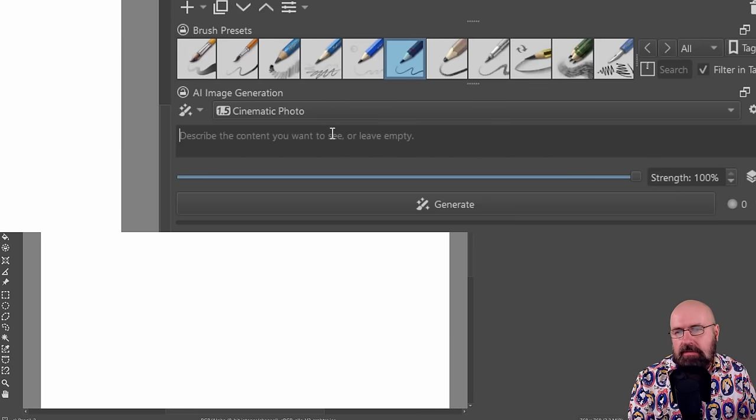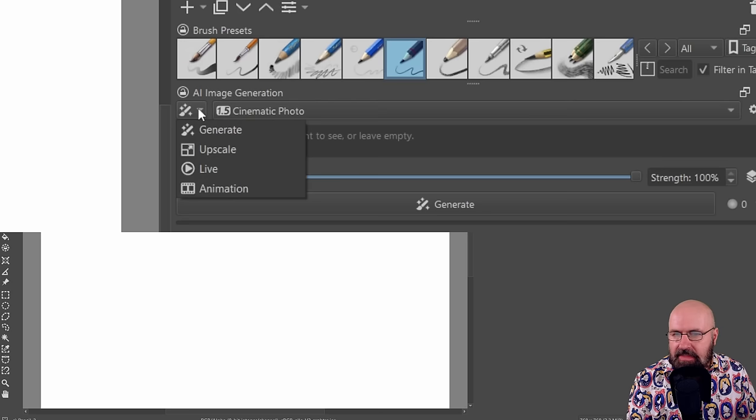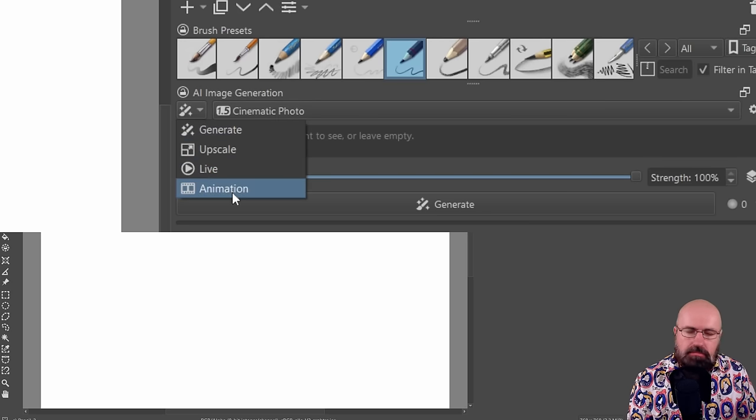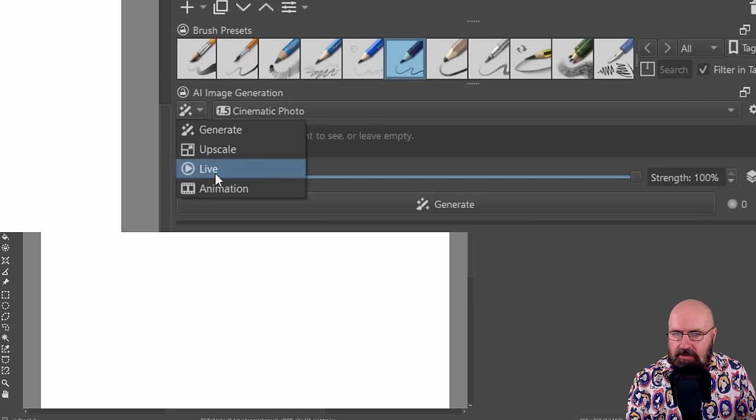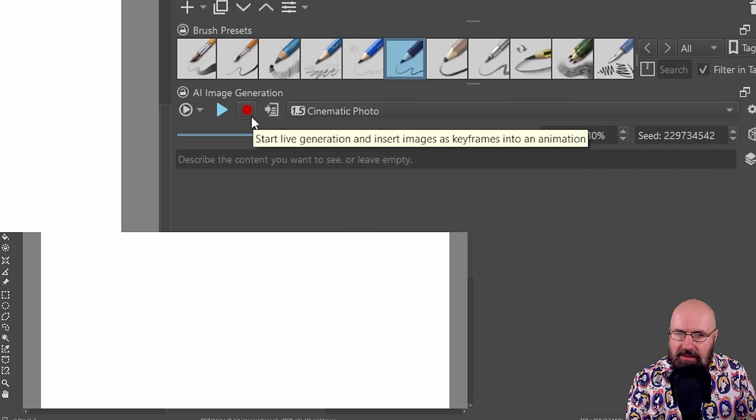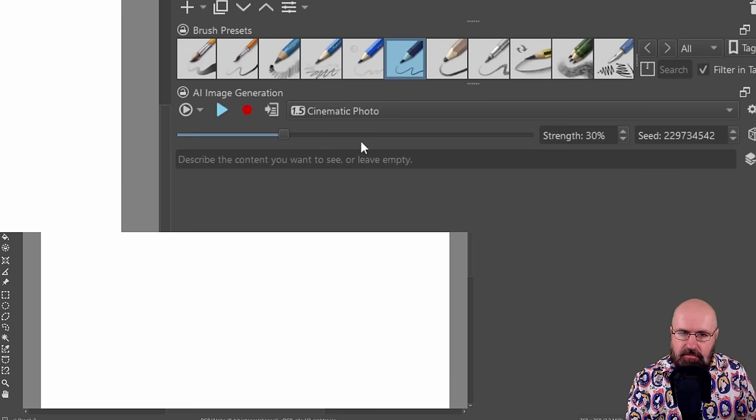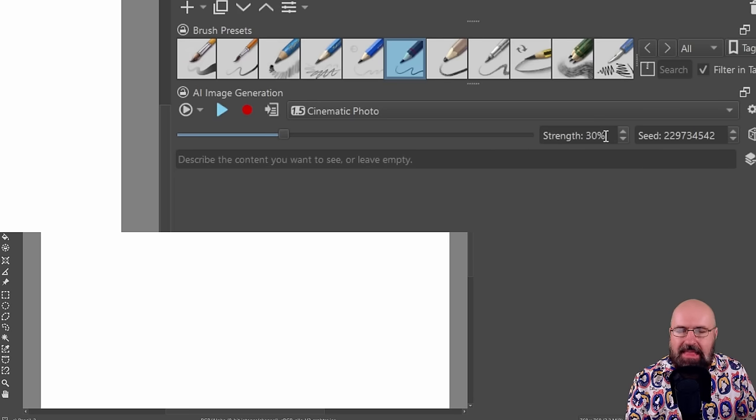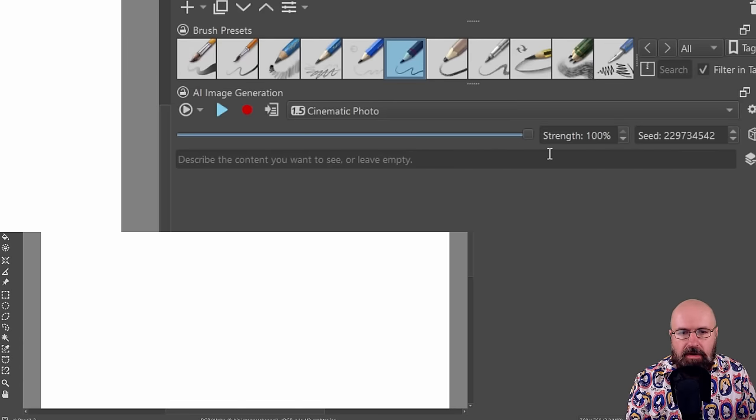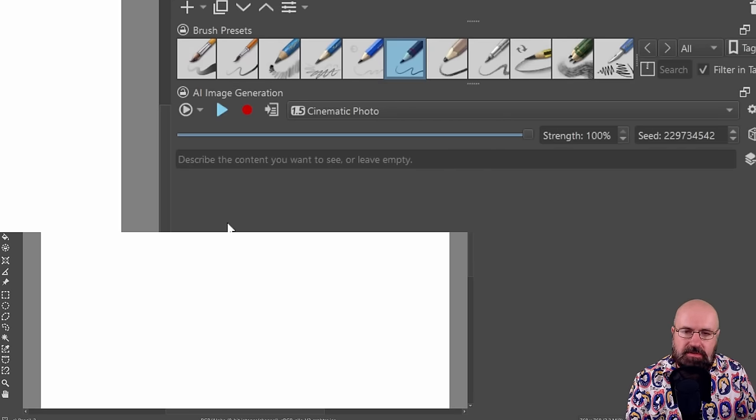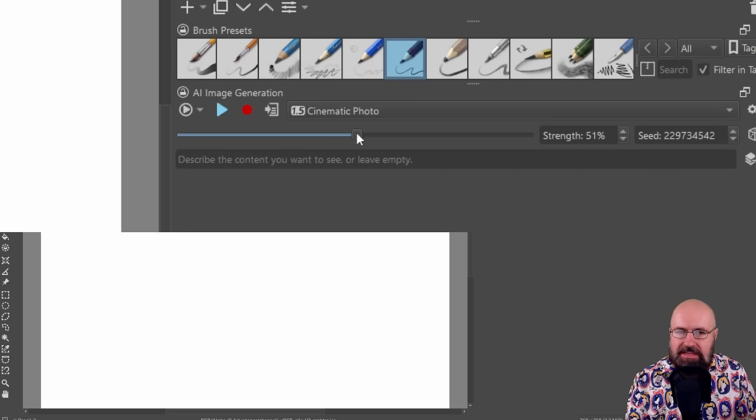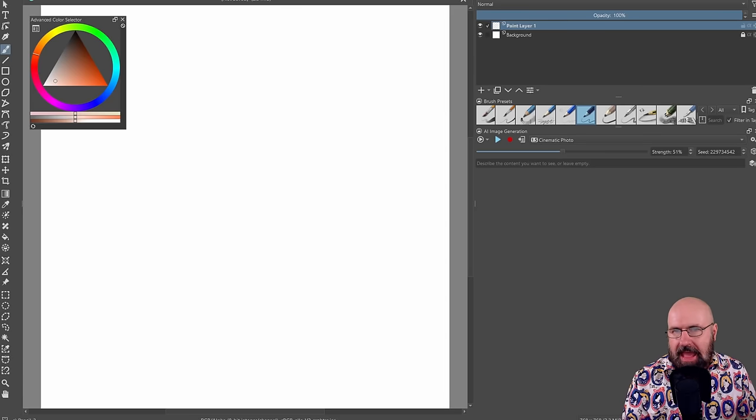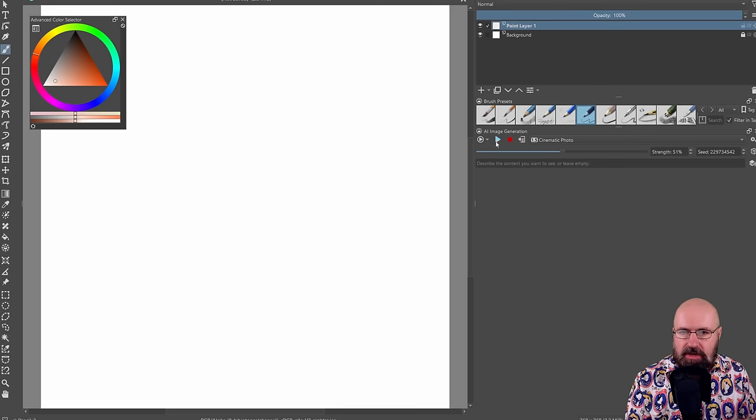Now, another important thing here is that you have your brush icon. When you click on that, you can select between generate, upscale, live and also animation. Live is going to be the LCM. Now, you click on that to select that and here you have a play button and you have also a recording button where you can record the animation of what you're creating. Now, here below that you have a slider that says this is the strength and that is actually the denoise. So if this is at 100%, the drawing you do over here is not going to be taken into consideration at all. So set this to a lower value, play around with the values to see what is useful to you.